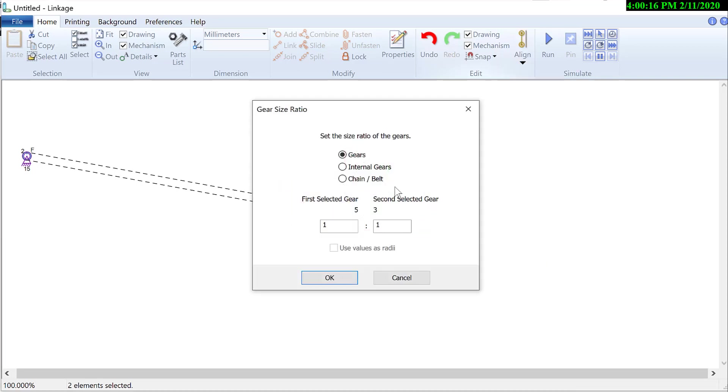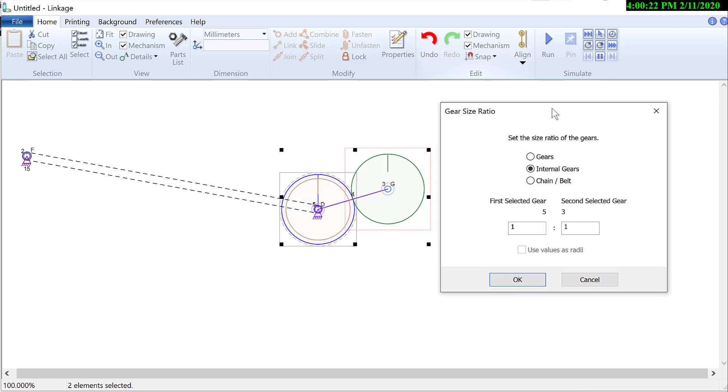I can't just enter numbers. I'm going to select internal gears. Whichever of the two gears has the largest number will be the biggest gear, the ring, the internal gear. And let's see, which order did I select these? I can't remember. I don't know. Let's just put a five out here.